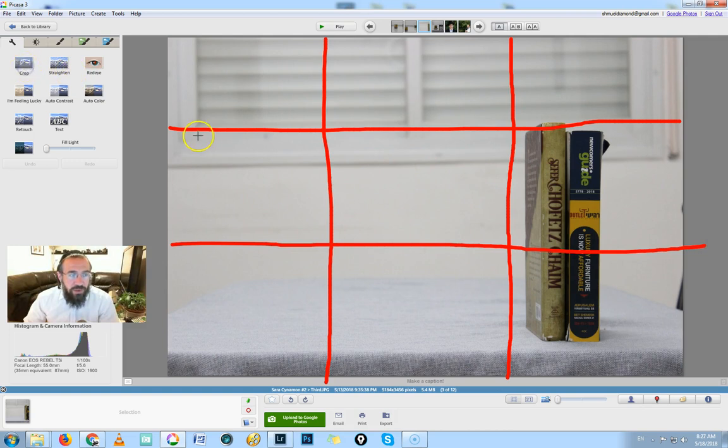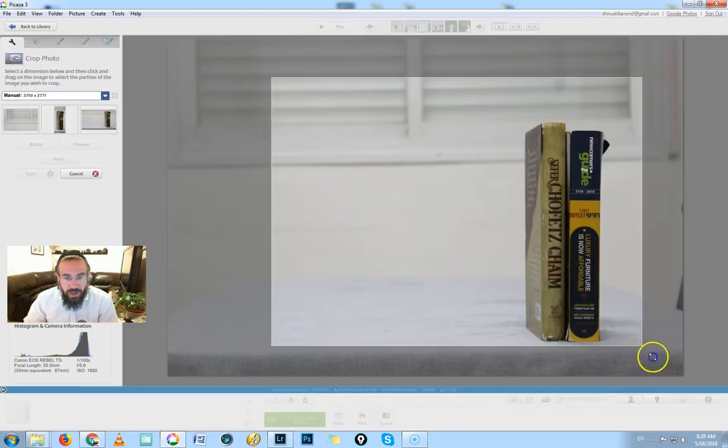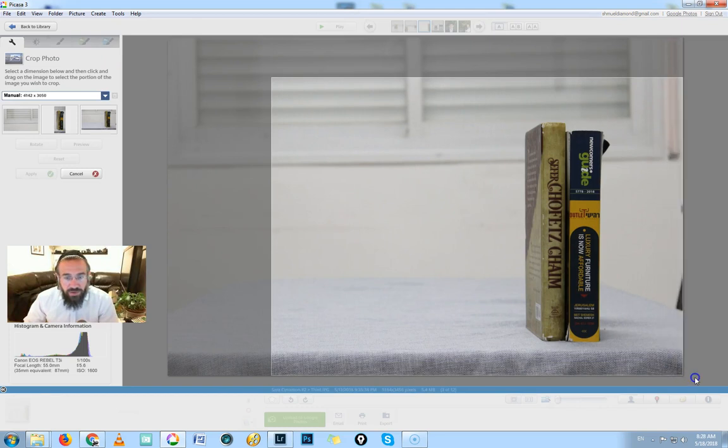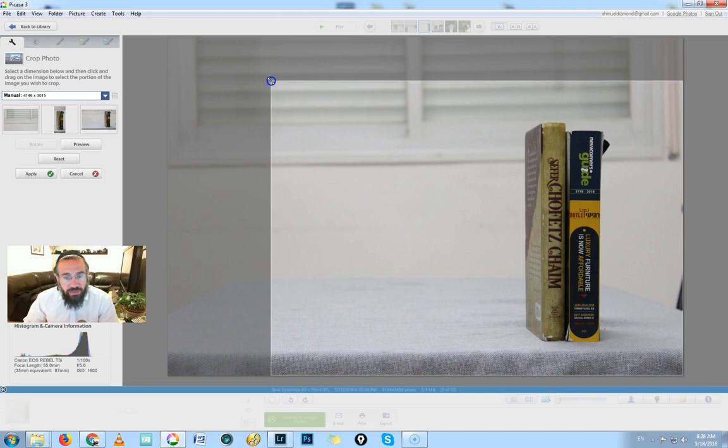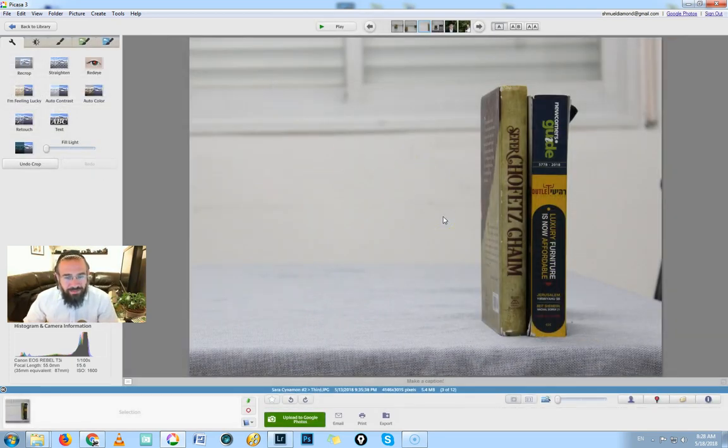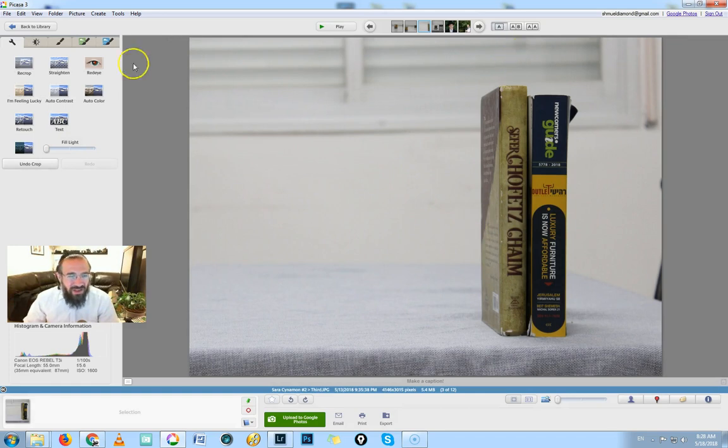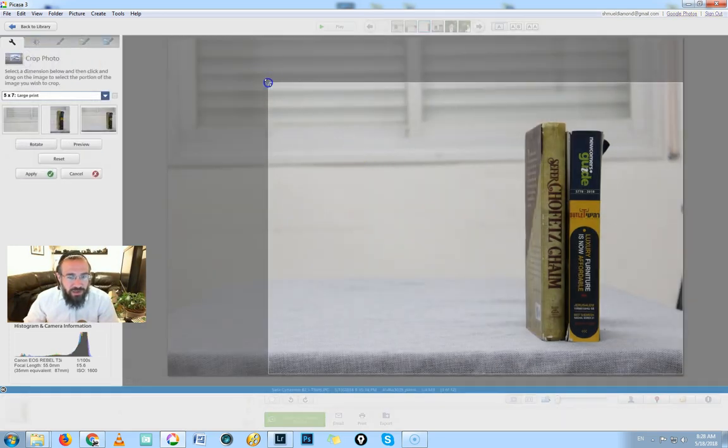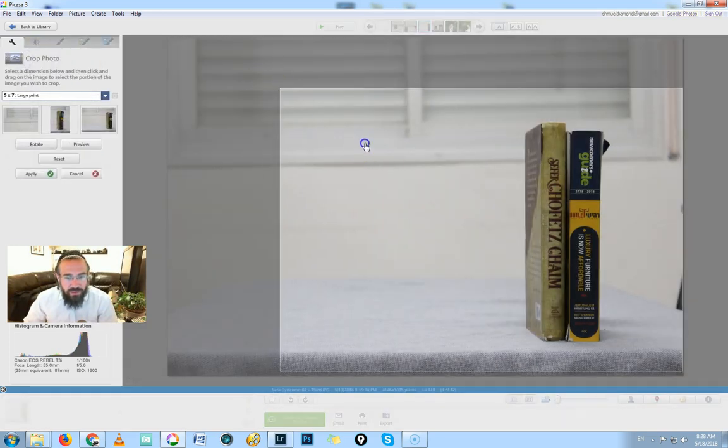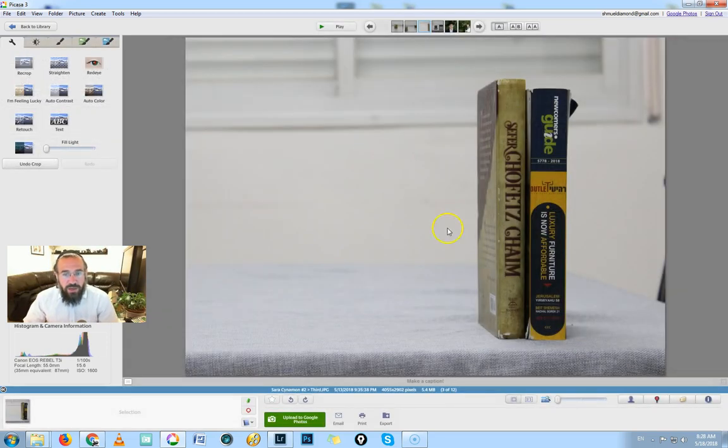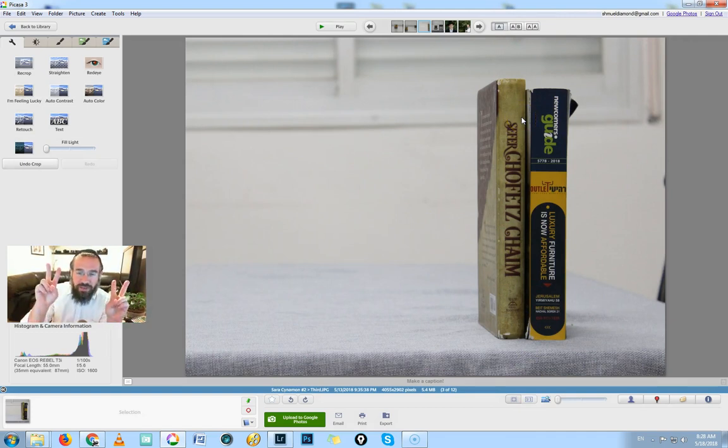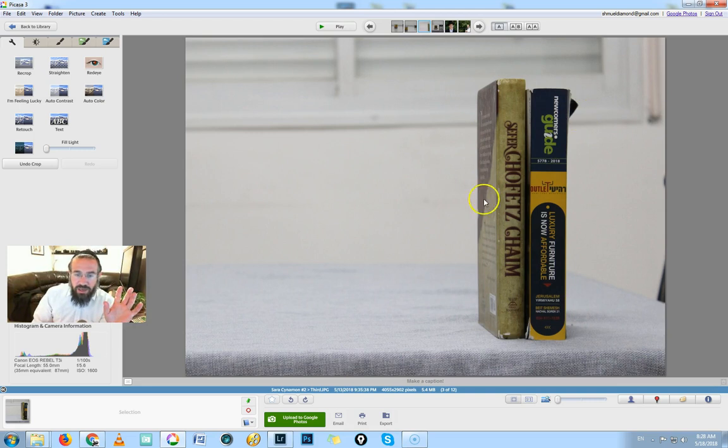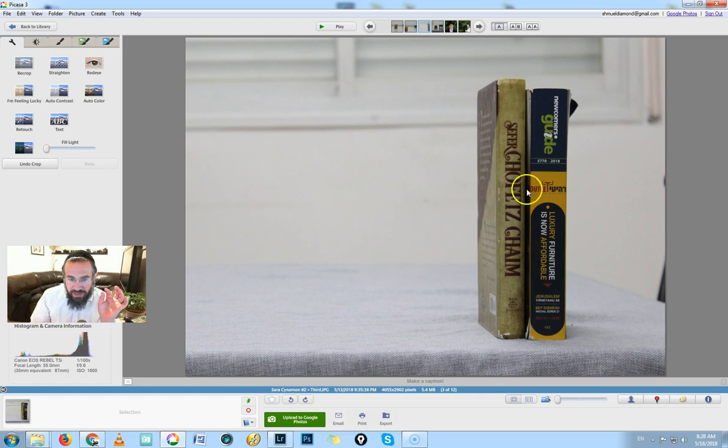So what we could do to make this actually on the third is if we crop off some of this space over here, then we end up actually moving over, so to speak. It could be even a drop more, actually. Now we have our subject on the third. Remember, the subject, the place of the subject, is not just like the middle of the subject.